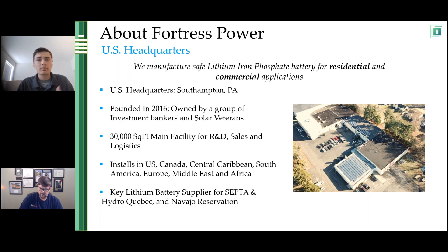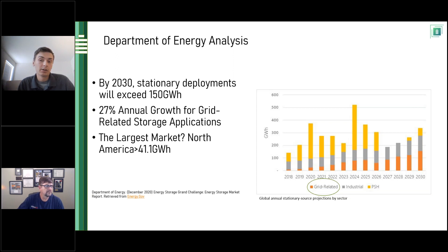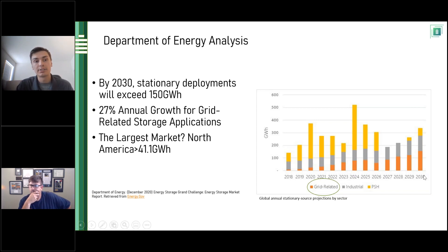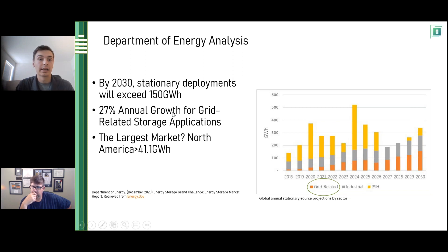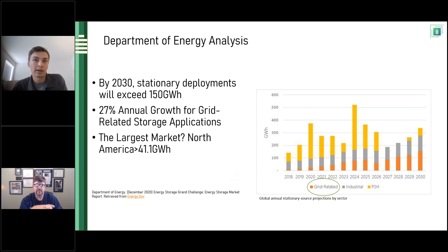There's a lot of buzz around lithium batteries right now with the growth of solar. Per a recent Department of Energy analysis, by 2030 stationary deployments are going to exceed 150 gigawatt hours. Grid-related storage — which is Fortress Power's niche, batteries used in homes and businesses — will see exponential growth. By the end of this decade, there will be a 27% annual growth for grid-related storage applications, with the largest market being North America.